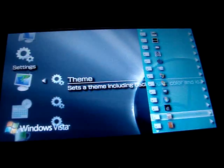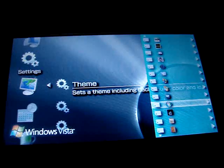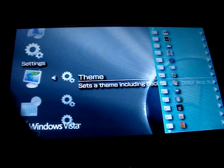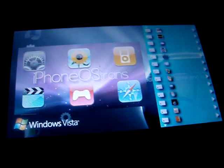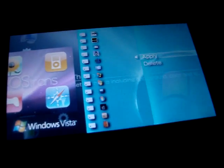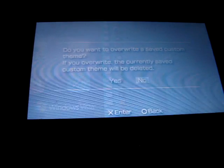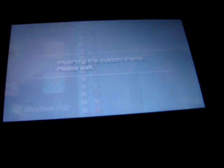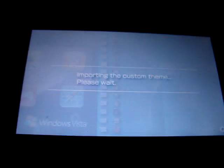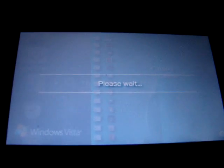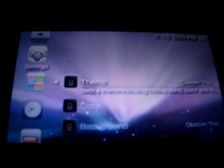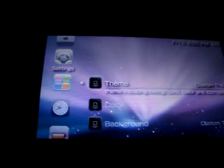For example, the one that I just downloaded, the iPhone theme. You can click Yes. And you can see, that's it. That's the iPhone theme.